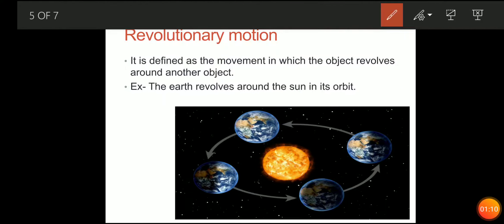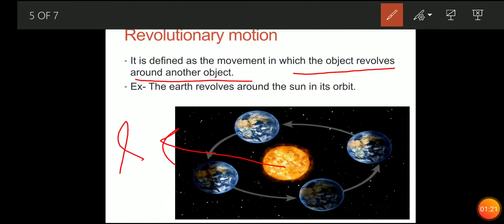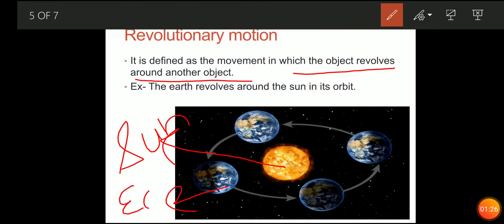Next is revolutionary motion. Revolutionary motion is the motion in which the object revolves around another object. For example, this is the sun, and the earth moves around the sun. Earth moves around the sun in a fixed orbit. This is known as revolutionary motion.